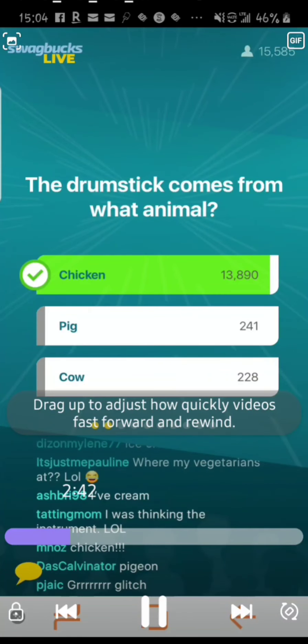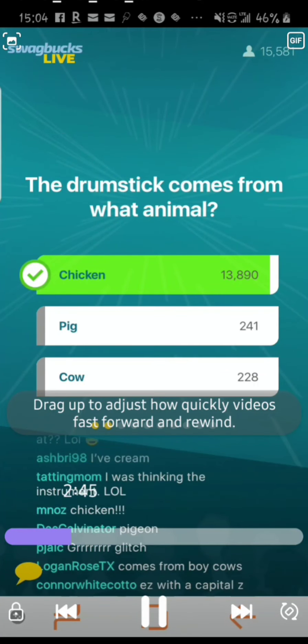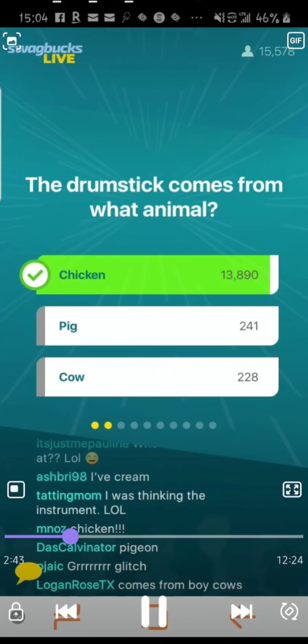They reveal the answer after each question. If you got it wrong, it will show your answer — let's say you picked B — it would show your answer in red with an X, and it still shows the correct answer in green.